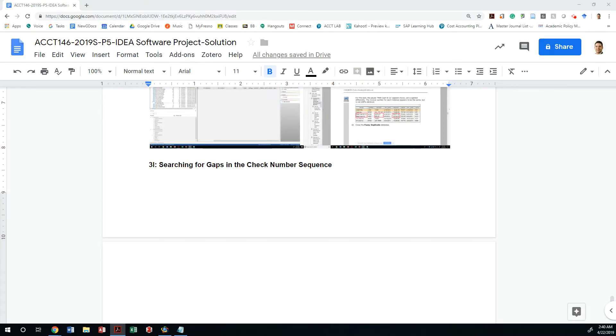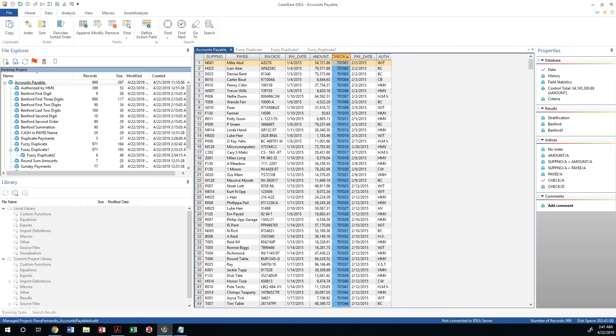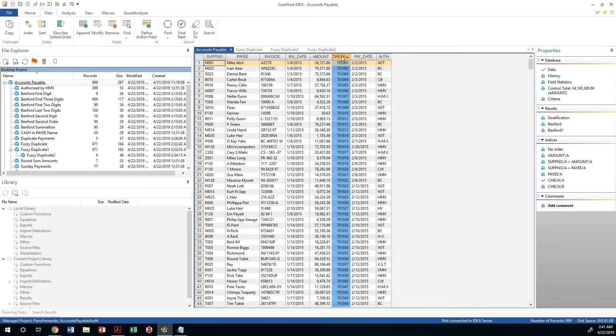Let's go ahead and use our IDEA software then to get started. How do we do this? We are going to look at gap detection, but first we got to make sure that the check field is in fact a numeric field. How do we do that?